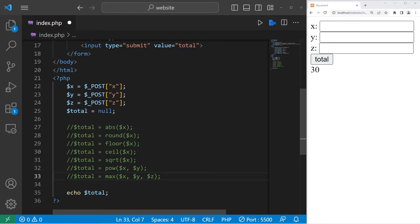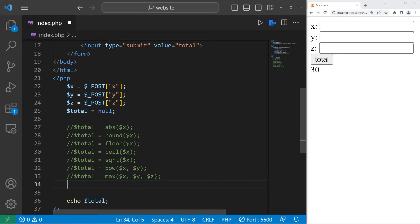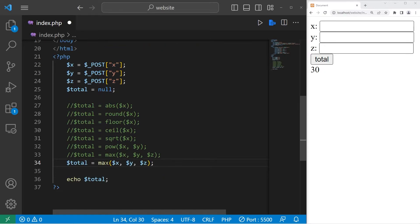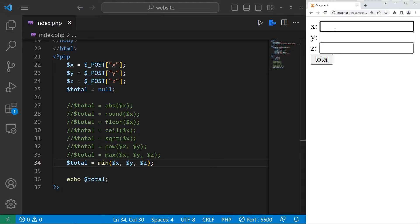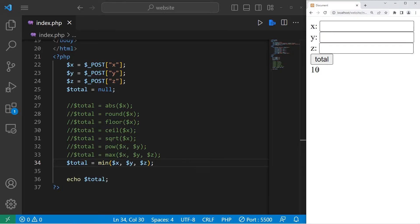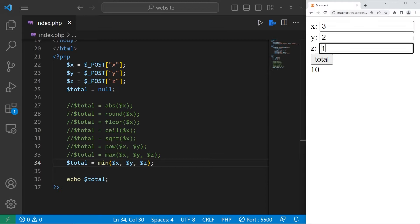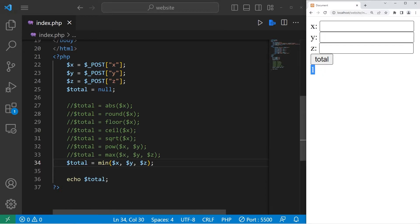Then we do have the min function, which will give you the minimum. What is the minimum number between 10, 20, 30? The minimum is 10. With inputs 3, 2, 1 the minimum is 1. That's the min function.